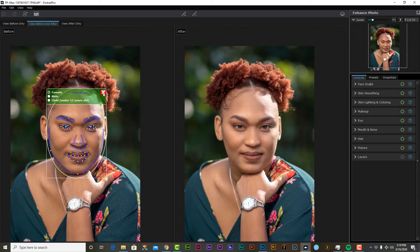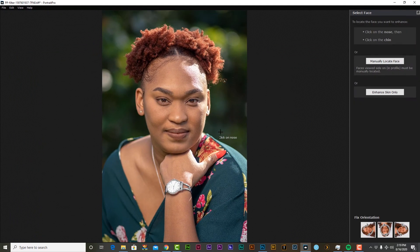Now that Portrait Pro has loaded, I'm going to delete the face outline that it selects automatically and I'm going to start from scratch. I shot this with my Canon 80D using the 85mm 1.8. My shutter speed was set at 1/1000 of a second. My ISO was set at 100. I used the Godox AT600 BM with a 42-inch Octabox as my modifier, positioned camera right.